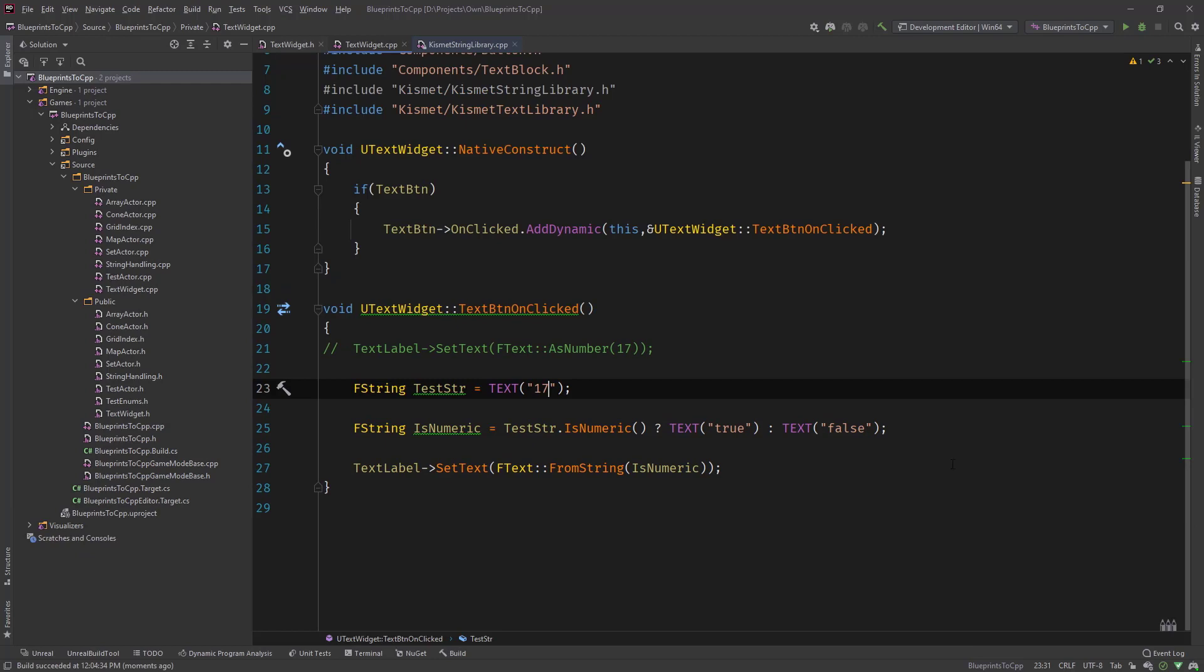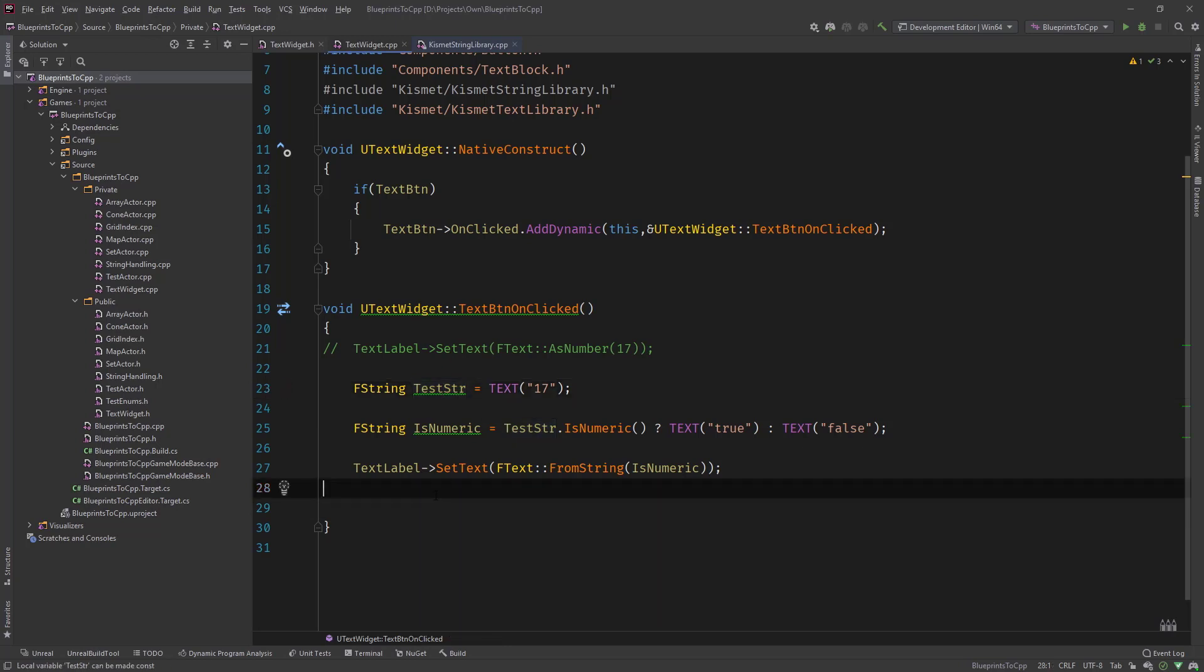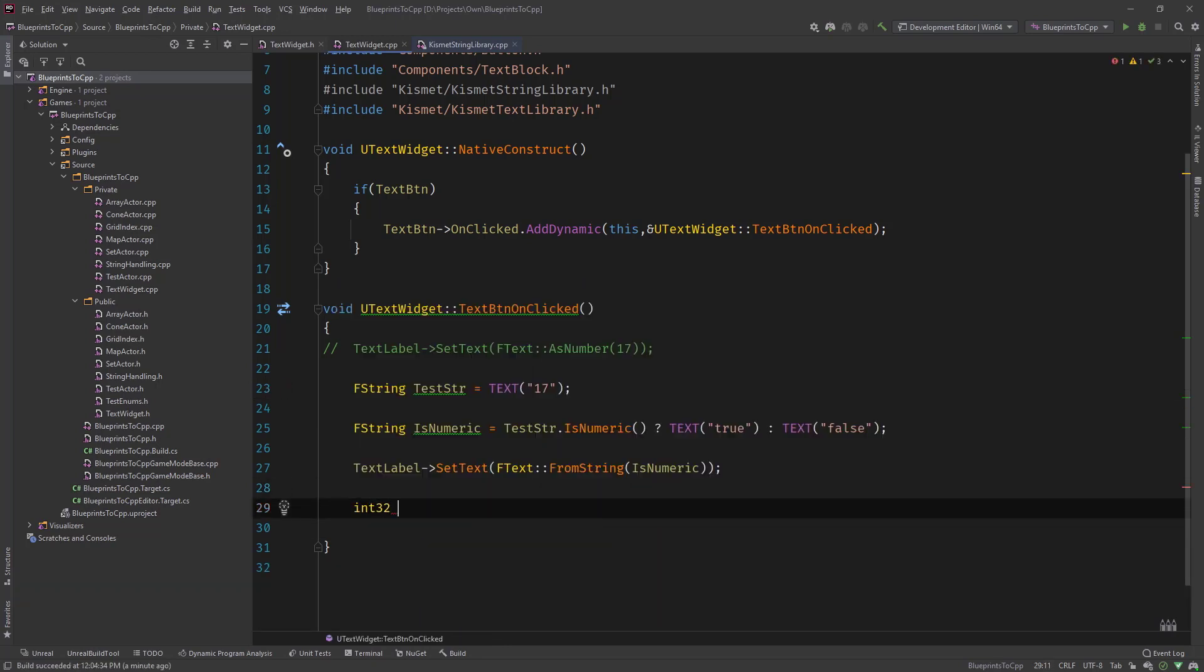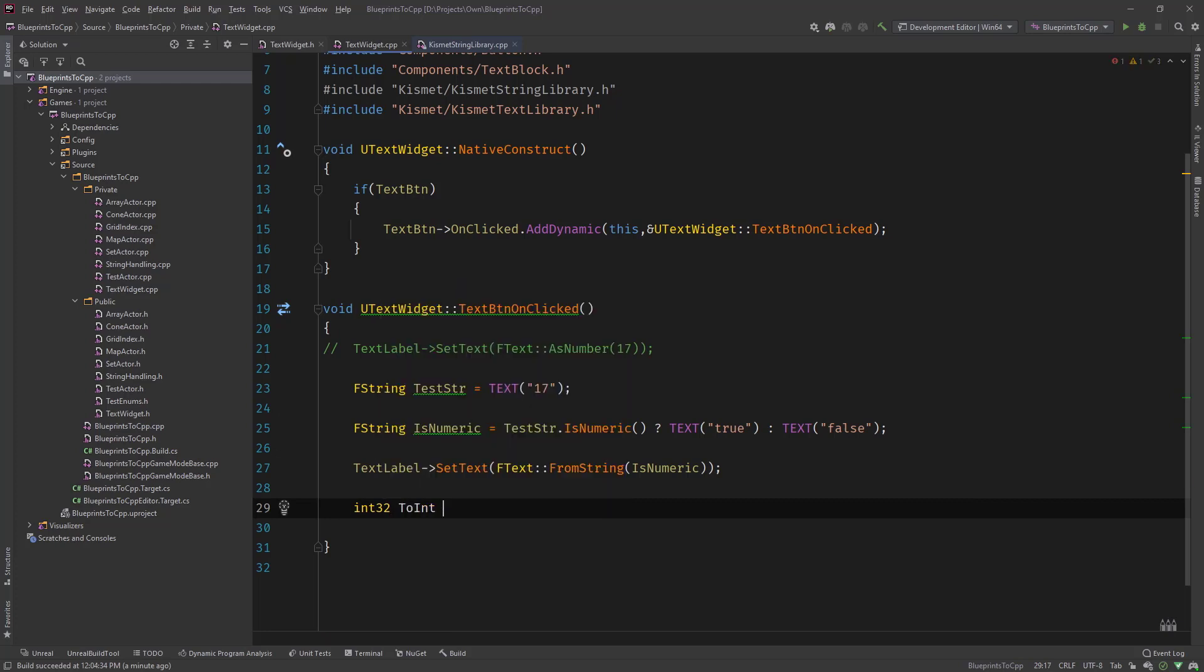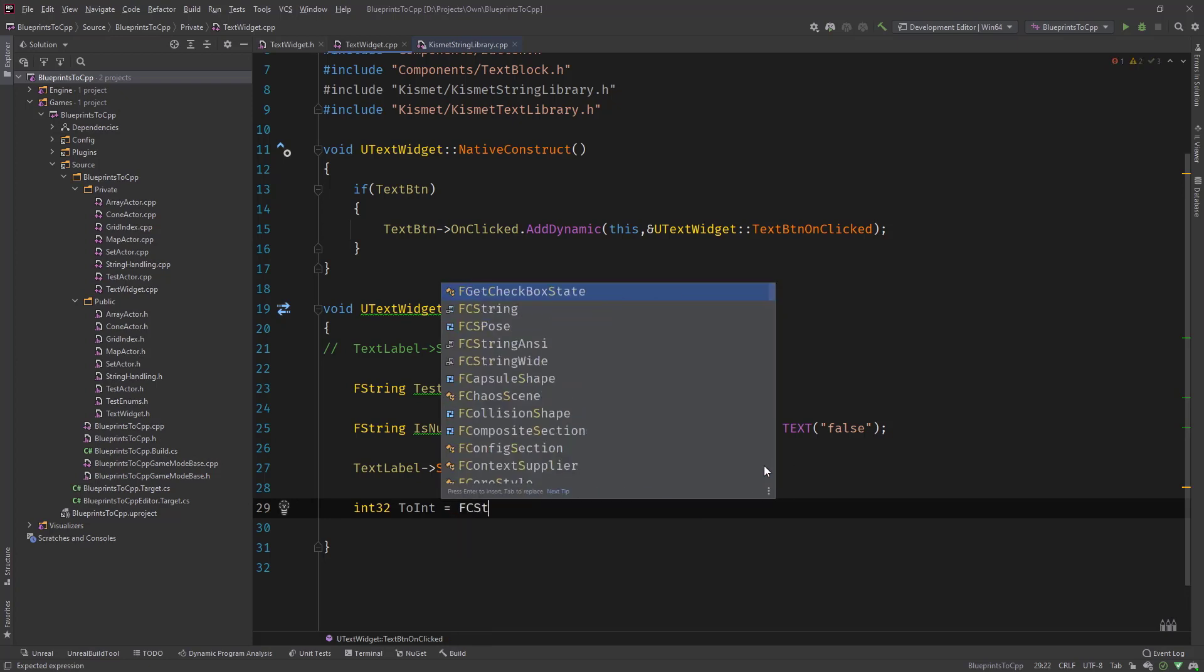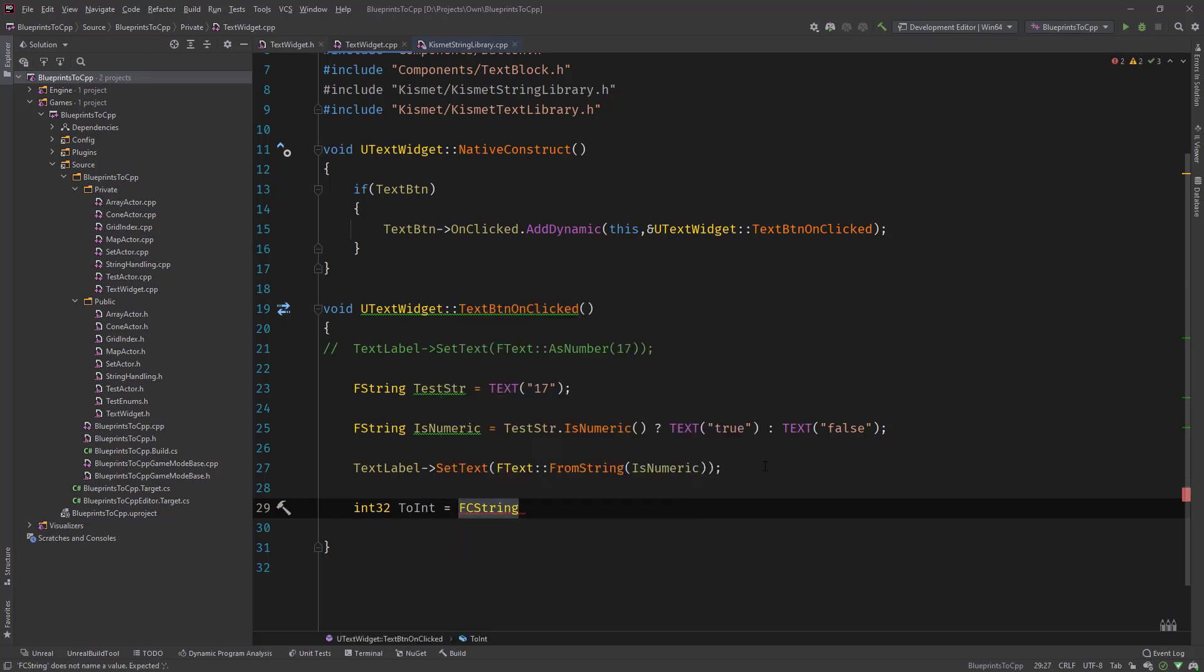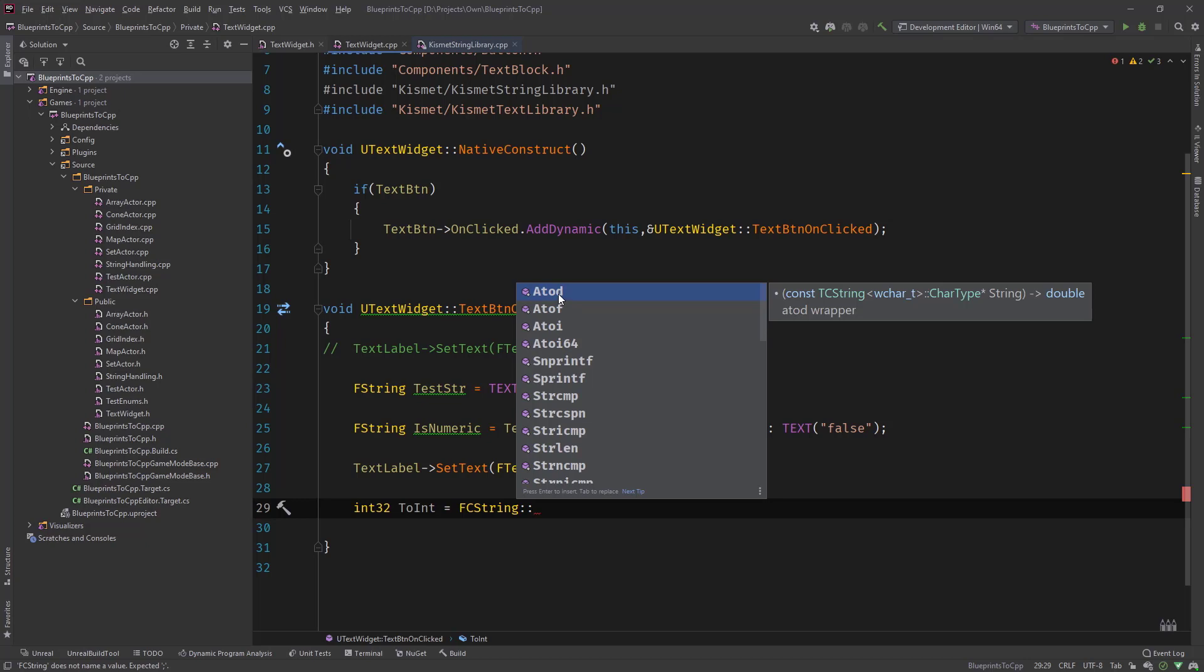So now to the actual part of this video, the conversion from string to int and float. So we would say ToInt equals, and what we can do is there is like an FCString class which has static functions which has A2D, A2F, A2I. So A2D means double, float, and integer.